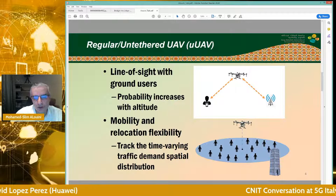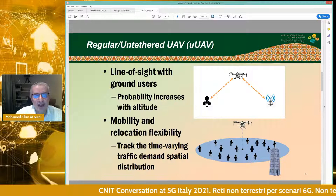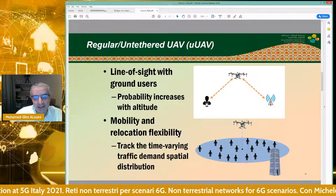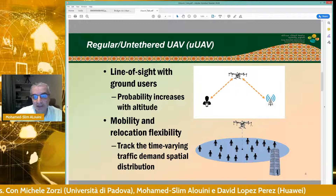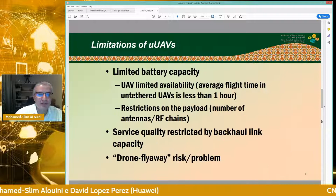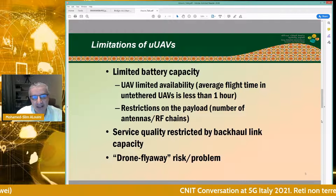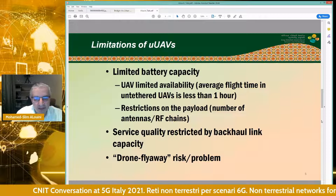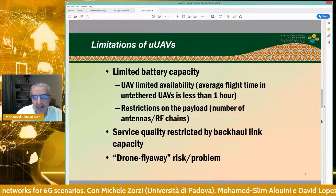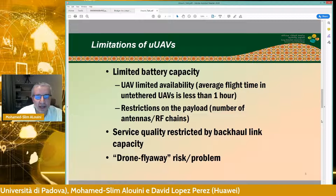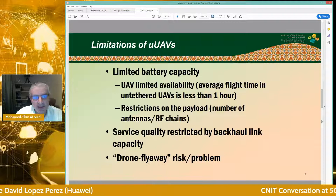Why do we like UAV communication? We like them because they offer a better probability of line-of-sight given that they are flying at a relatively high altitude compared to ground-based stations. The extra advantage UAVs present is that they can track time-varying traffic demand and spatial distribution. This extra mobility and relocation flexibility give them a great advantage in comparison to static base stations. However, one main challenge is the limited battery capacity, which constrains flight time to around one to 90 minutes, and restricts payload, meaning we cannot fly on board sophisticated MIMO and signal processing.